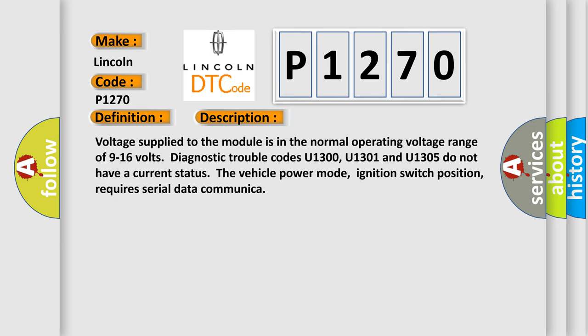Voltage supplied to the module is in the normal operating voltage range of 9 to 16 volts. Diagnostic trouble codes U1300, U1301, and U1305 do not have a current status. Notice the vehicle power mode, ignition switch position, requires serial data communication.